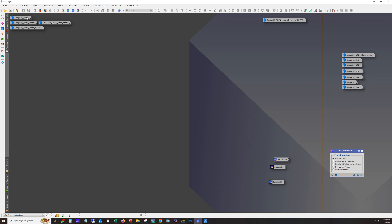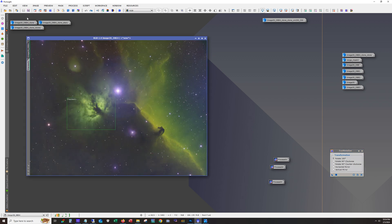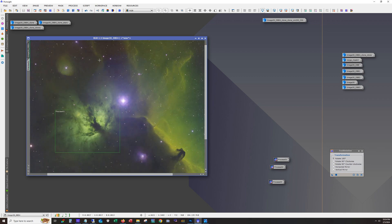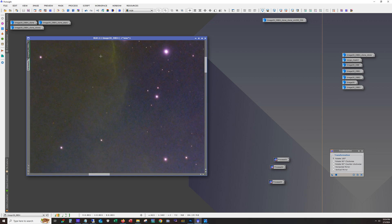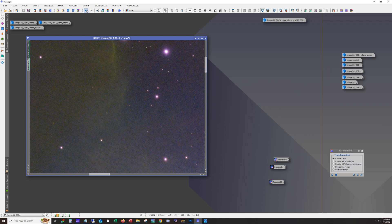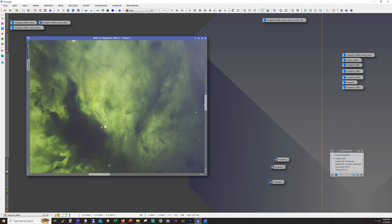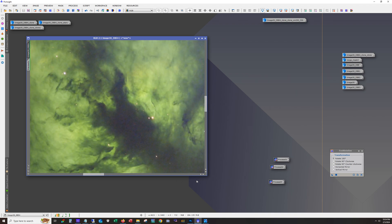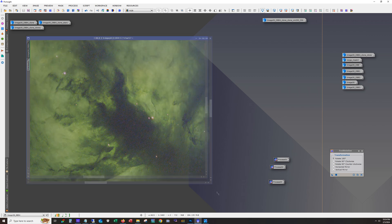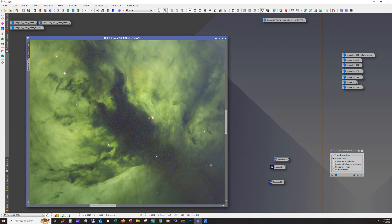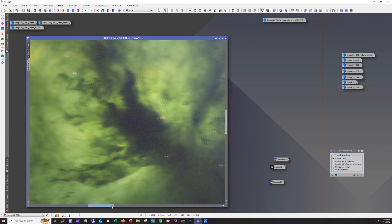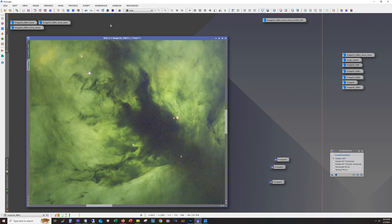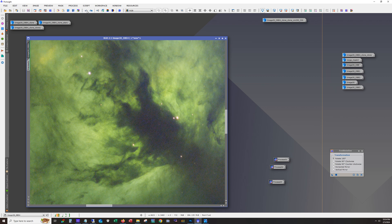All right so I ran dynamic background extraction. And then here I think what you're seeing is blur exterminator. The stars were already pretty tight so I didn't feel like I needed to dial the stars in tighter. But blur exterminator did a great job on this flame nebula. So there's the before and the after. So pretty good.